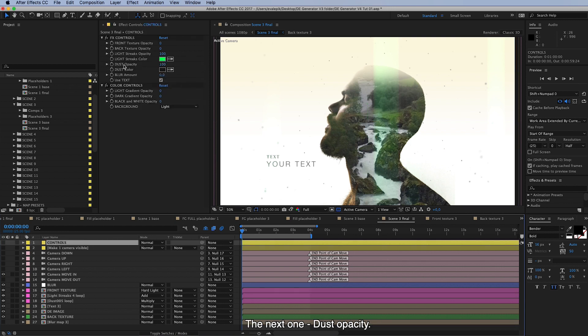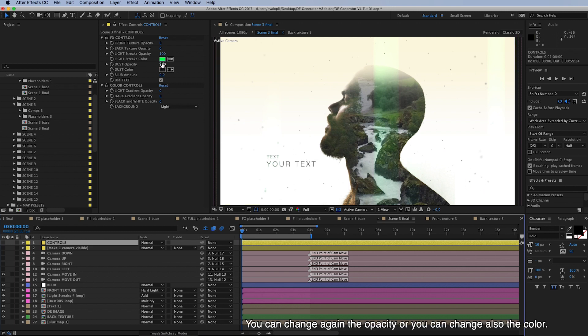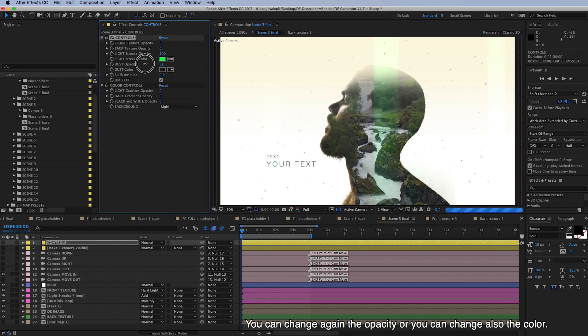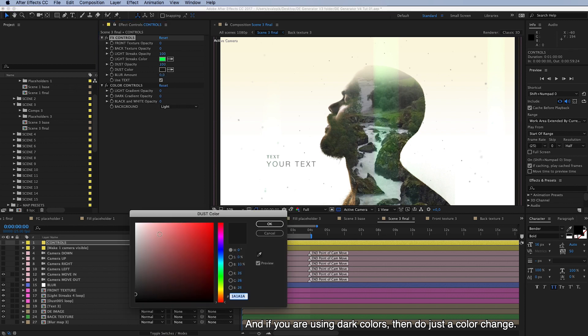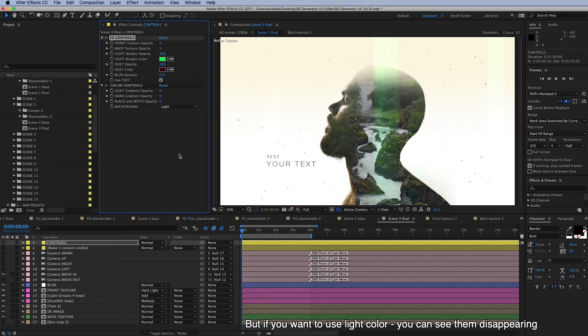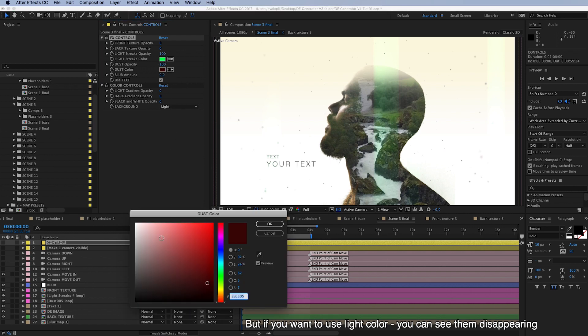Next one is dust opacity. These are these small dust particles here. You can change again the opacity or you can change also the color.